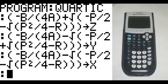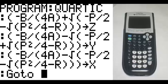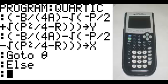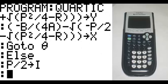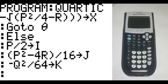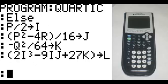On the new line, program 0 GoTo theta. Bring up a new line, program 3 for Else. Bring up a new line. P divided by 2 goes to I. On the new line, in parentheses: P squared minus 4R, end parentheses, divided by 16, goes to J. New line: negative Q squared divided by 64 goes to K. New line, in parentheses: 2I cubed minus 9IJ plus 27K, end parentheses, that goes to L.